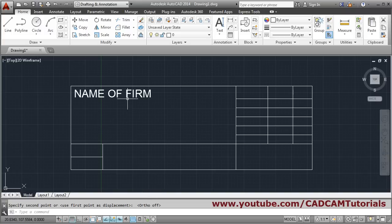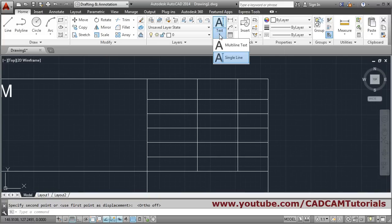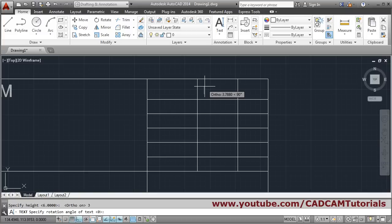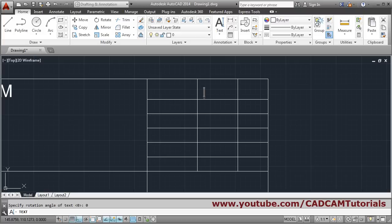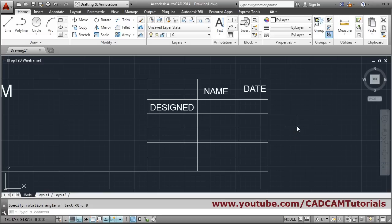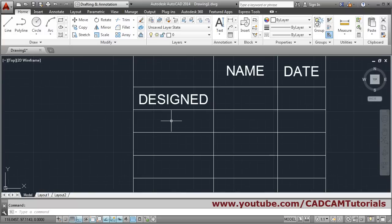Next we want to put name and date here. So again take single line text, give the start point. Press F8 to take the judgment of height — height will be around 3. Rotation angle is 0, Enter. Put name, then click for each field. The next labels are design, drawn, checked. Click outside and press Enter to come out. You can also move text by clicking once, holding the mouse button, and dragging it.